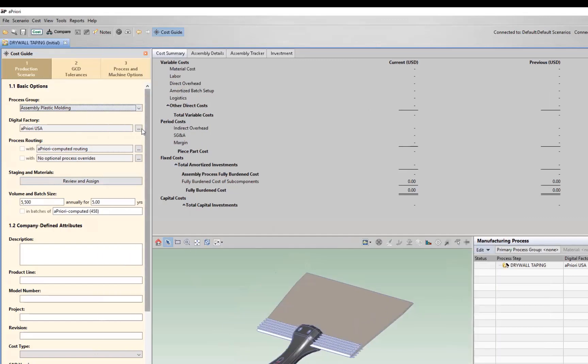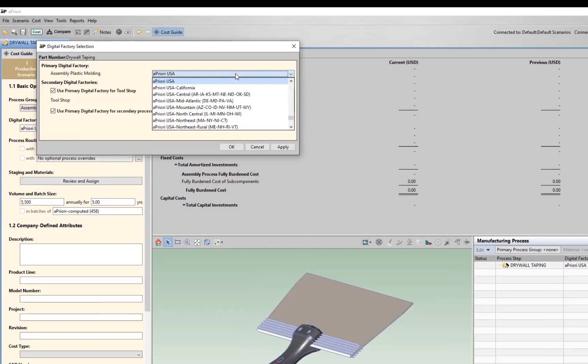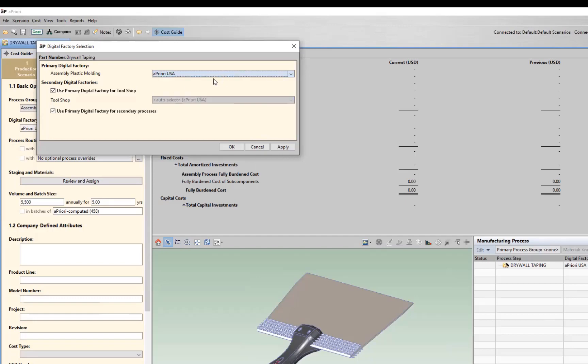Our digital factory list is the same with all of our other process groups. We support all 79 regions of the world with their associated labor rates and overhead rates. Let's just take our Apriori USA for this example.